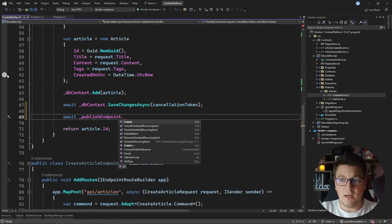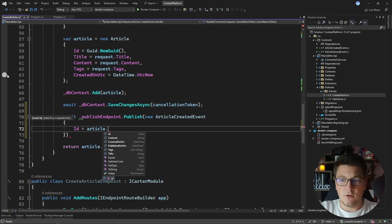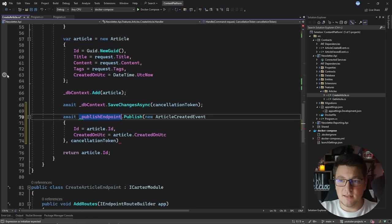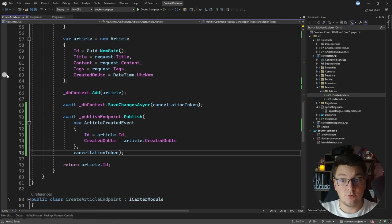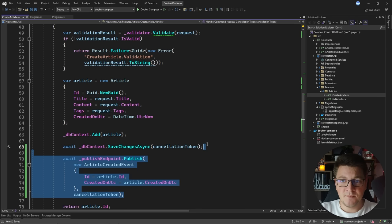Now that I have access to the publish endpoint, I can go ahead and publish my message. I'll say await publishEndpoint.Publish and create a new ArticleCreatedEvent, assigning the properties to the values on our newly created article, adding the CreatedOn date, and passing the cancellation token. So the handle method is now doing two things: creating an article and persisting it in the database, and publishing a respective event over the message broker.